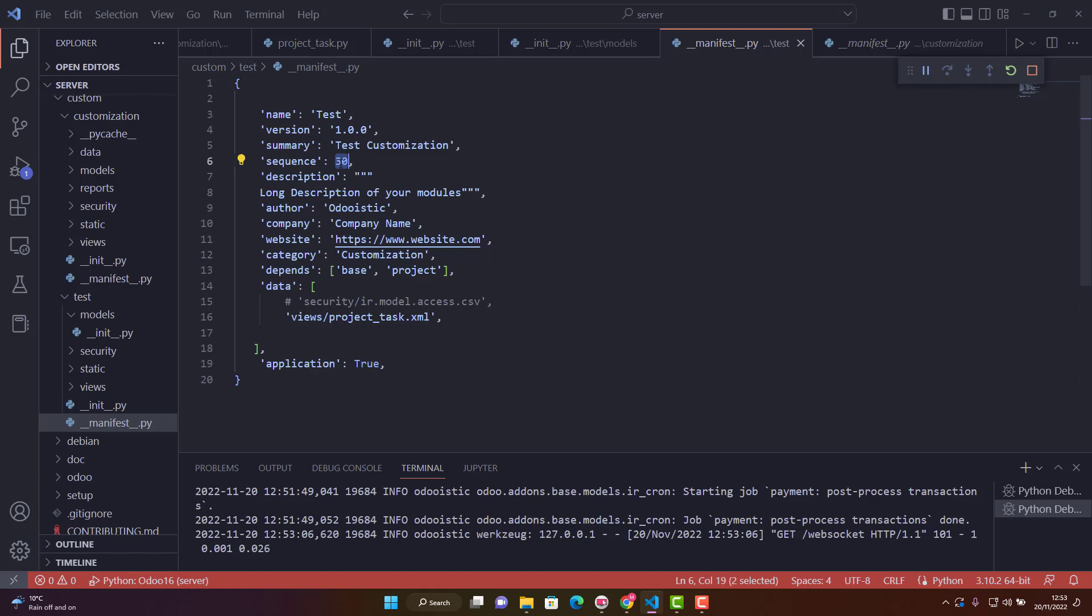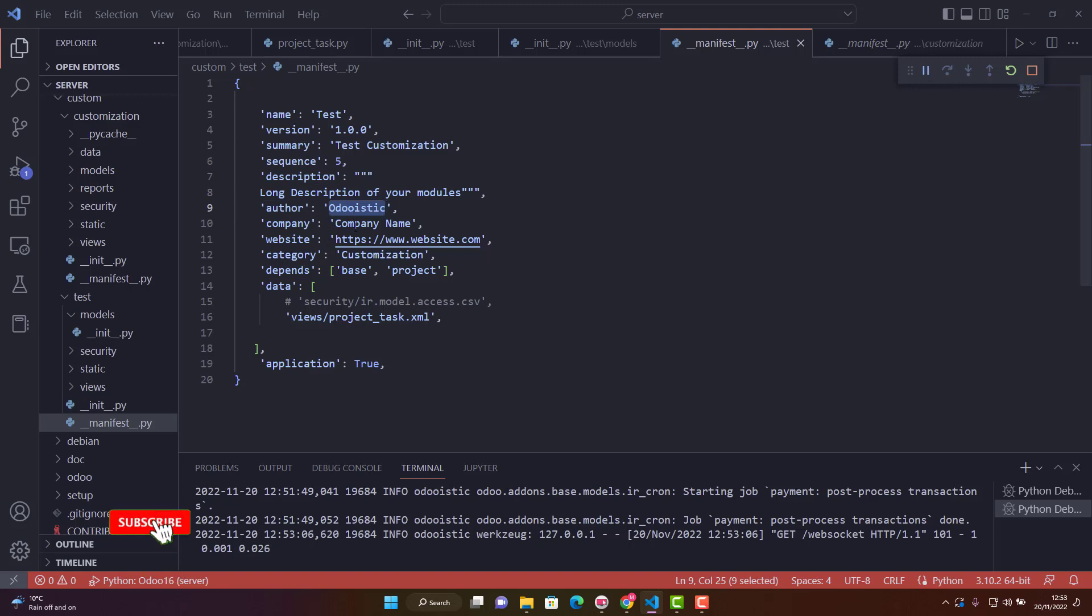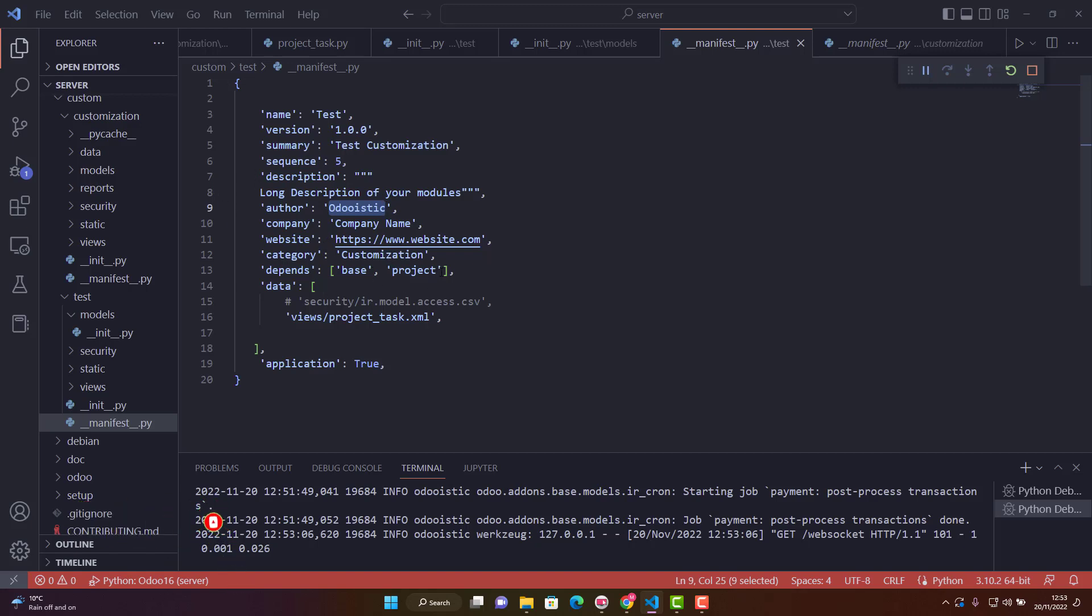Write any description for your module. Add the author name, company name, and website according to your requirements. In depends, we're not depending on anything except base, so leave it like that.